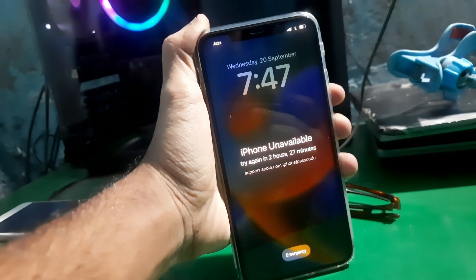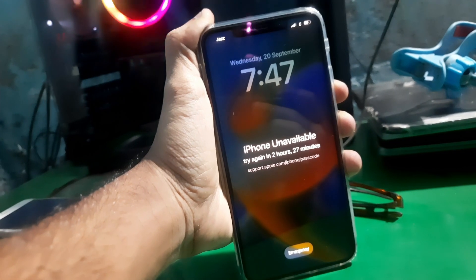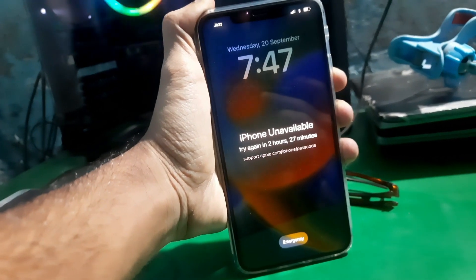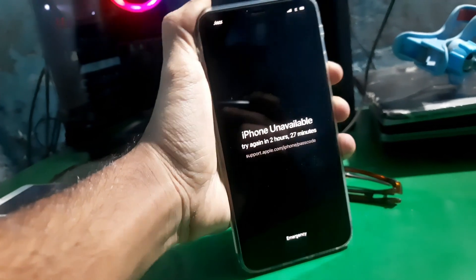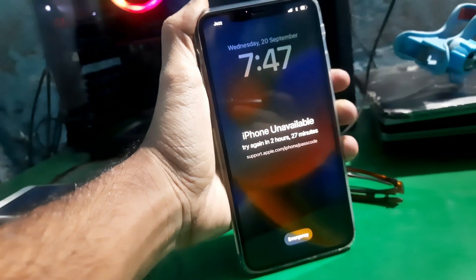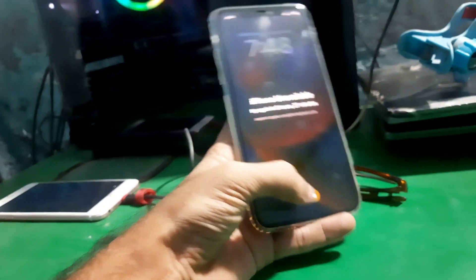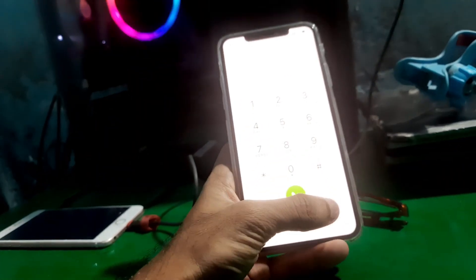Please don't use iTunes or any other software to unlock your iPhone. It may erase your data and your phone will be locked on the hello screen or on the iCloud login. You just have to wait here.